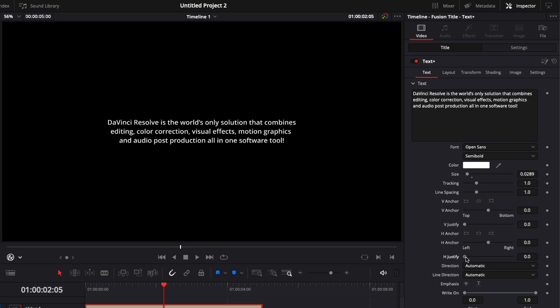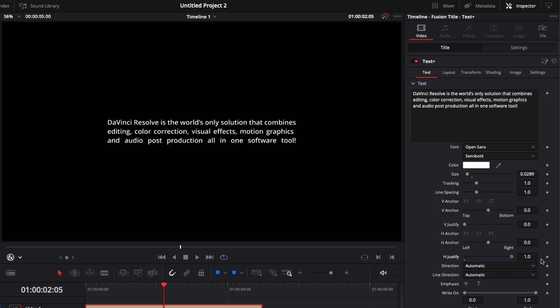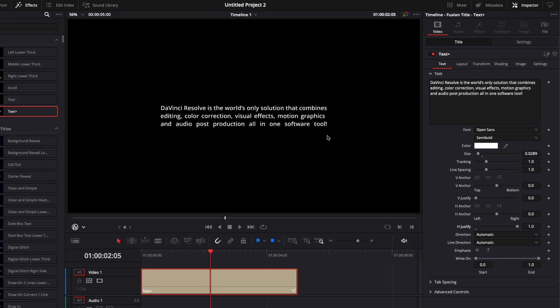And then you have the option here, H justify to justify your text to have everything even both on the left side and on the right side.